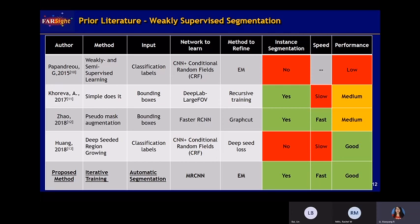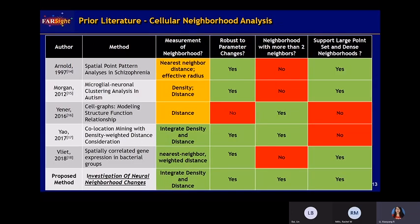For this type of specific problem — using imperfect annotations to train a deep learning network — it is called weakly supervised segmentation. It also consists of a network to learn an optimization model for iterative refinement. We use Mask RCNN as the backbone network and an EM-inspired network as the refinement model. In the end, we outperform all of them and achieve fast, high-quality segmentation along with good performance for the cellular neighborhood analysis.